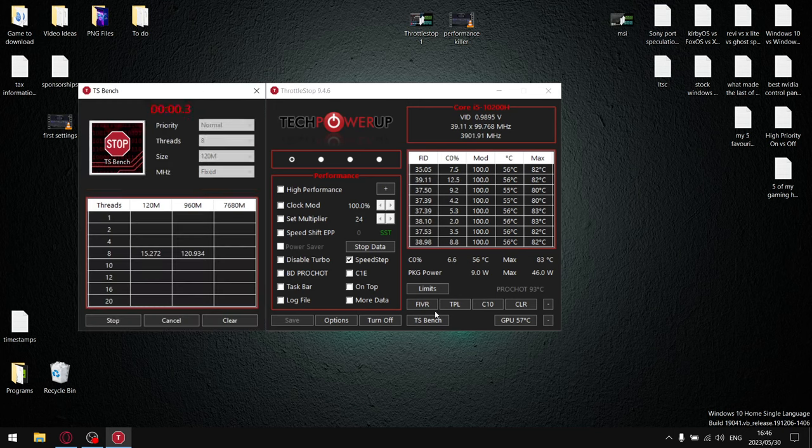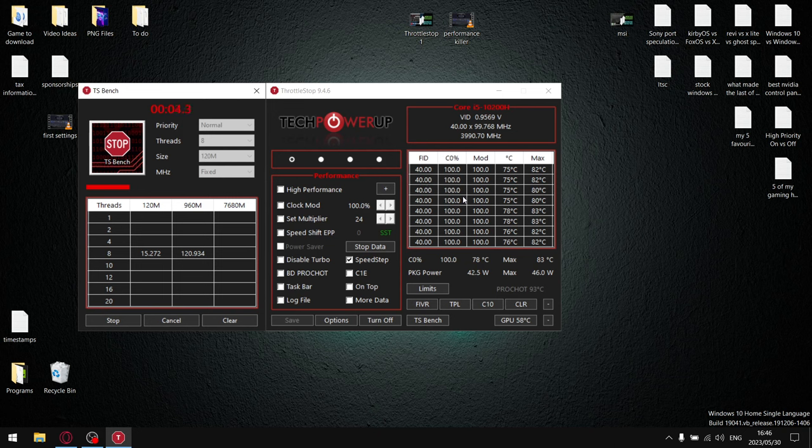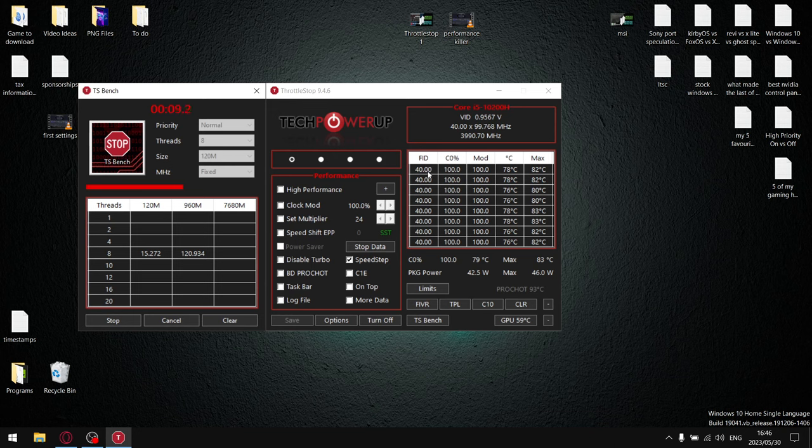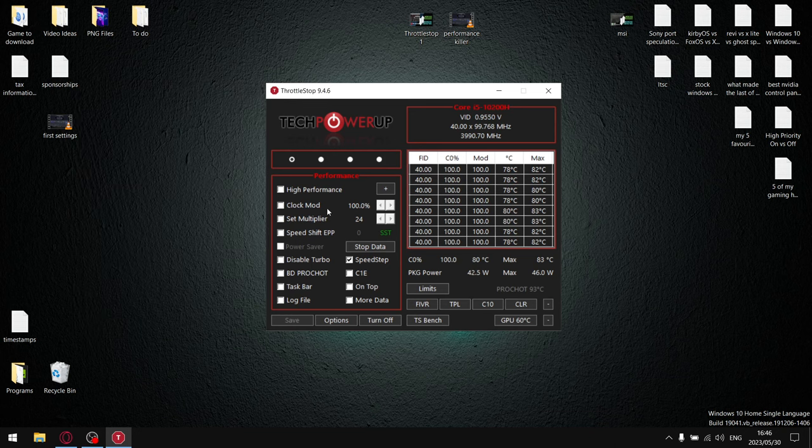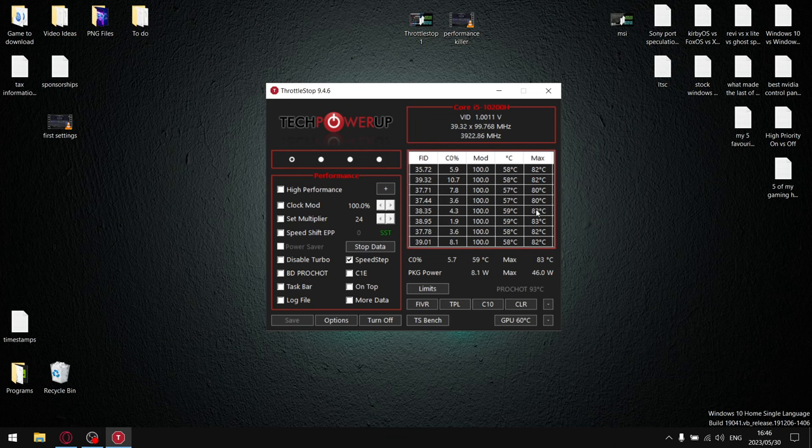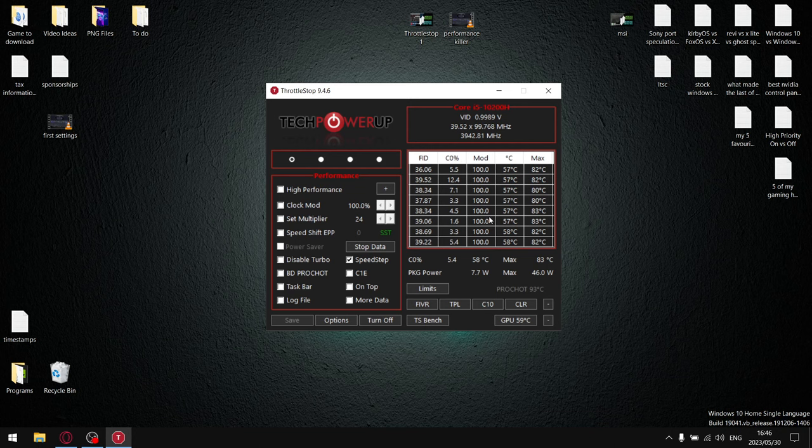And once you run TS Bench, you're going to notice that even though you can push your clocks to 50, as soon as you start running TS Bench it drops to 37 or 36. So what you want to do is once you find your ideal undervolt and you can't push it any further—it starts blue screening of death afterwards...